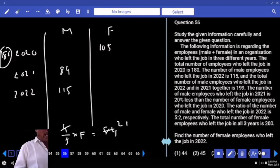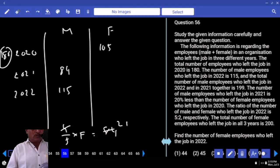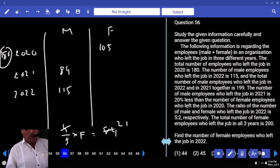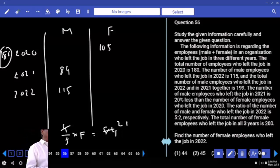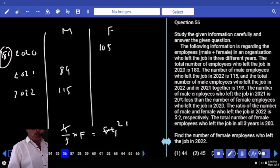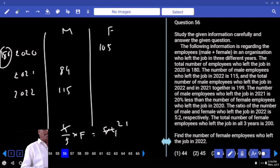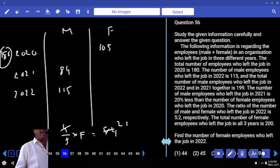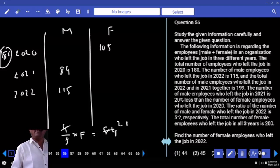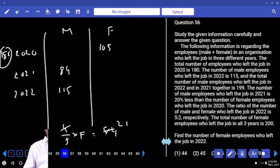The ratio of male to female employees who left the job in 2022 is 5:3. Male employees who left in 2022 are 115, which represents 5 parts. So 1 part is 23, and 3 parts (female) is 46. Therefore 46 female employees left in 2022.